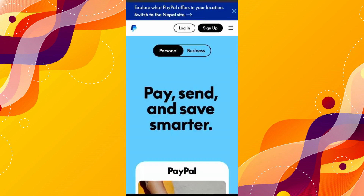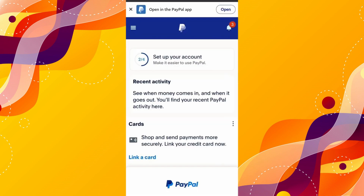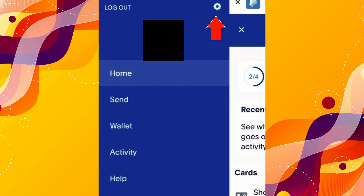Once there, click on Login at the top. Enter your credentials and click on Login. Once logged in, click on the three horizontal lines at the top left. At the top you'll see the gear icon — click on it.